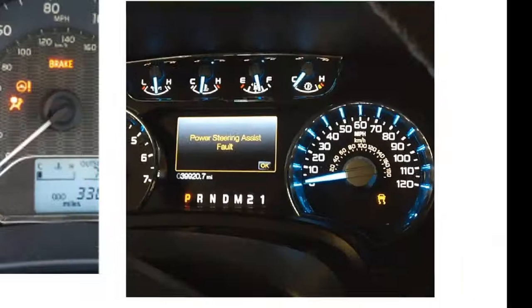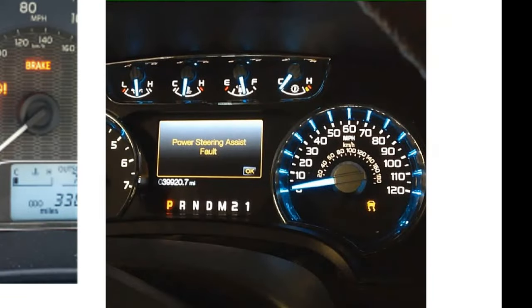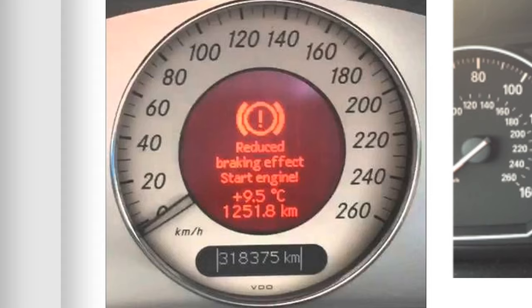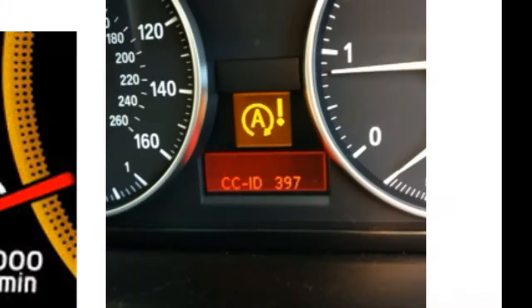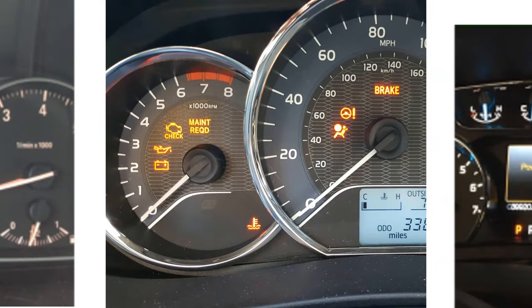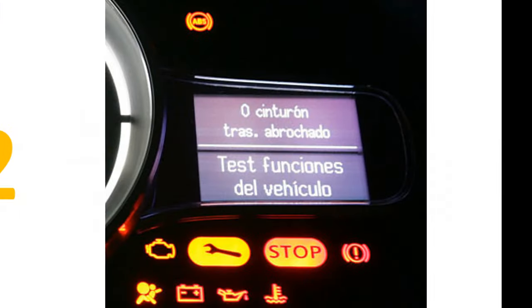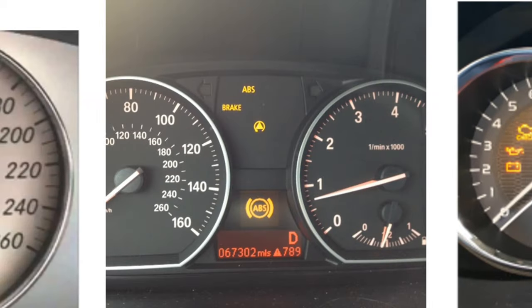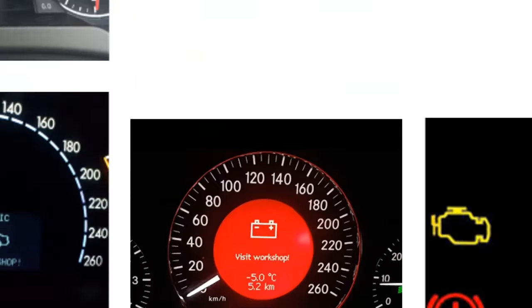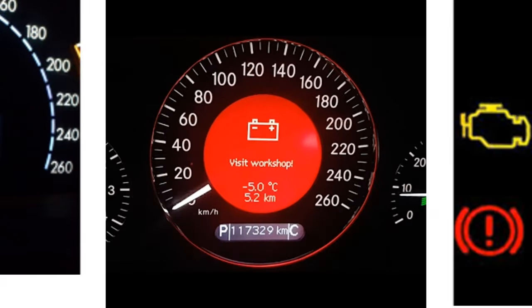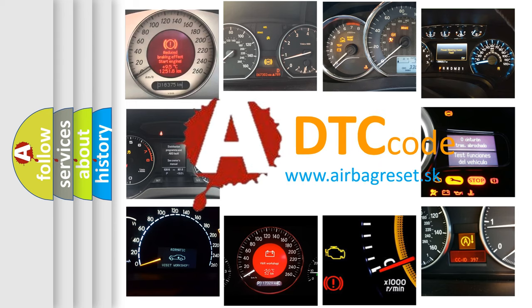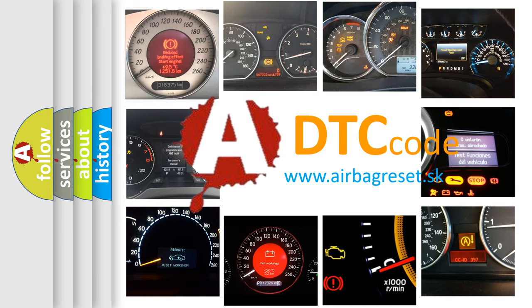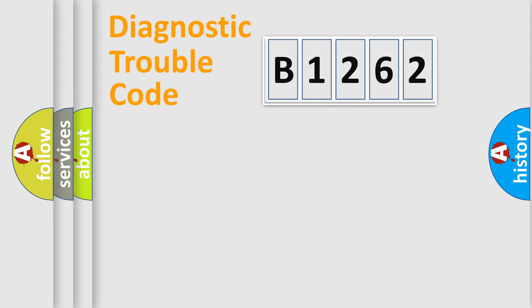Welcome to this video. Are you interested in why your vehicle diagnosis displays B1262? How is the error code interpreted by the vehicle? What does B1262 mean, or how to correct this fault? Today we will find answers to these questions together.